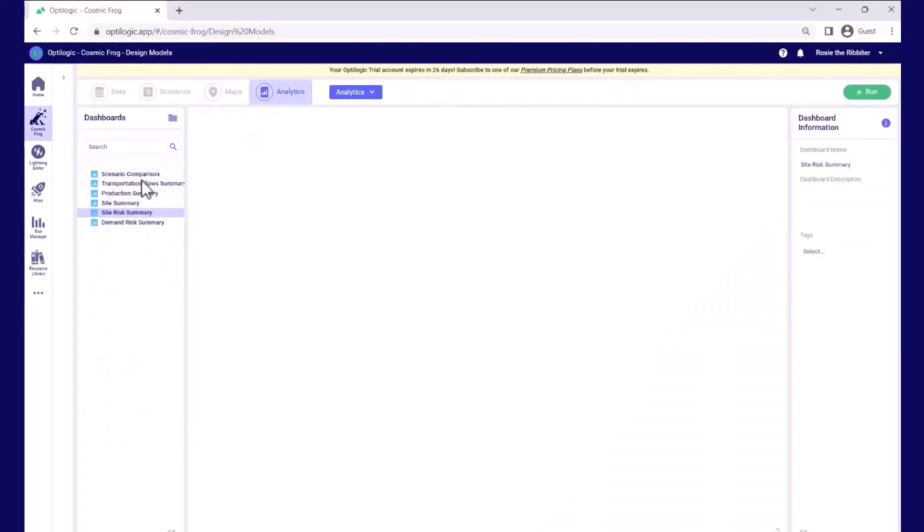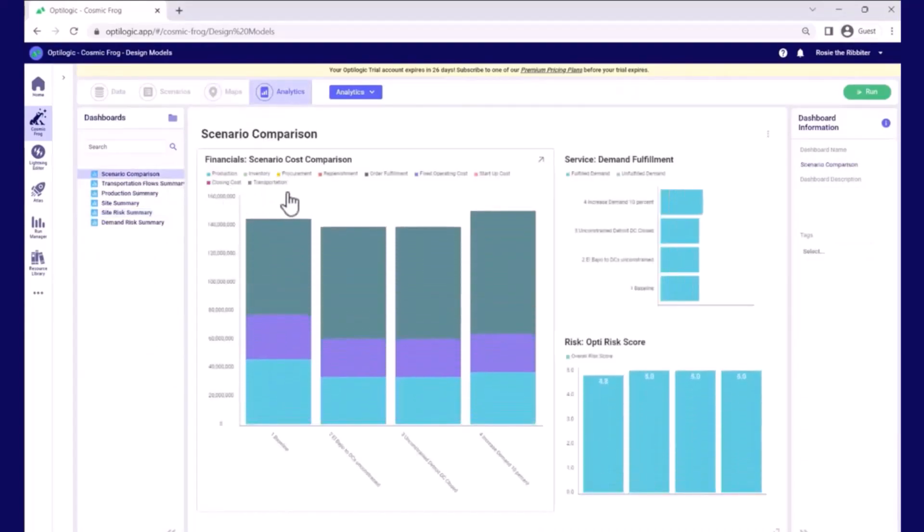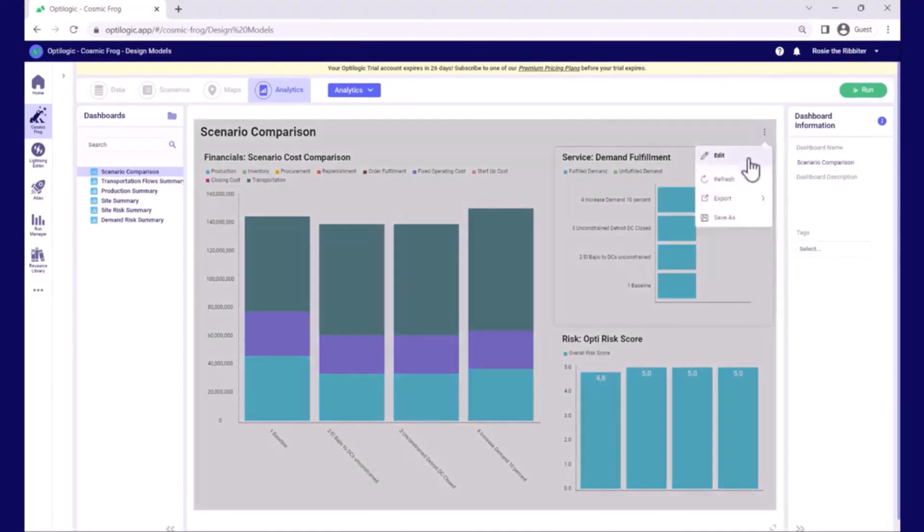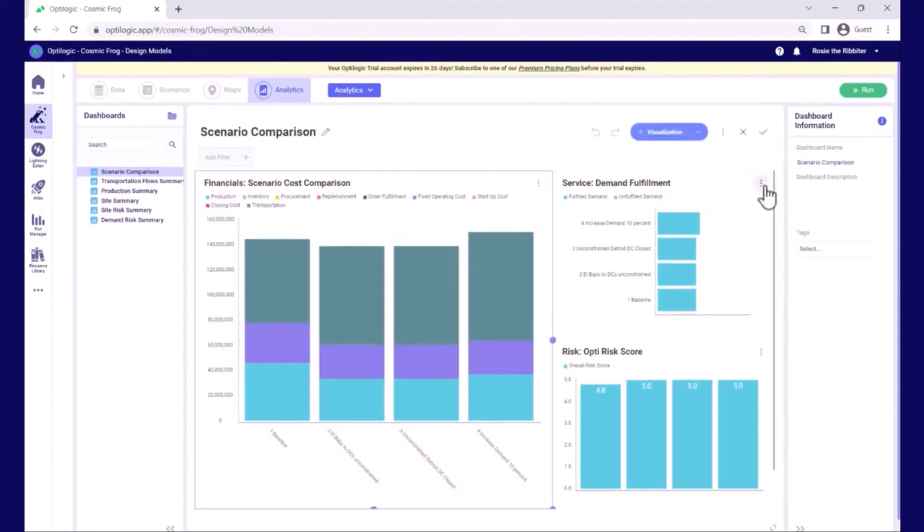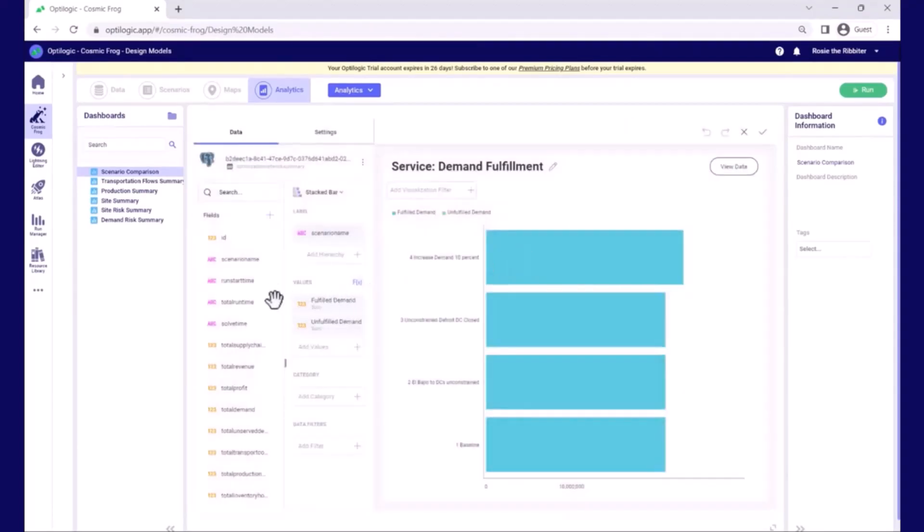So we also have powerful analytics dashboards that allow us to trade off the balance between financials, service, and risk when we're comparing scenarios. We can also very easily edit these dashboards and change the templates and create new dashboards options very easily.